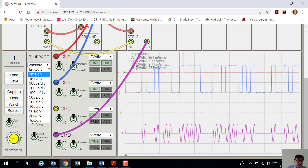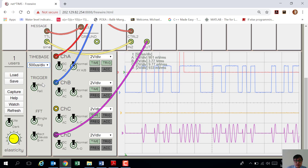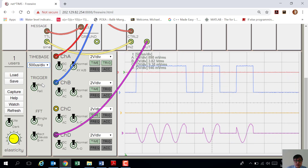Let's try to change the time base — let's change to 500 microseconds per division. Okay, it expands. Per division it now reads 500 microseconds. Now I need to go back to 2 milliseconds per division.